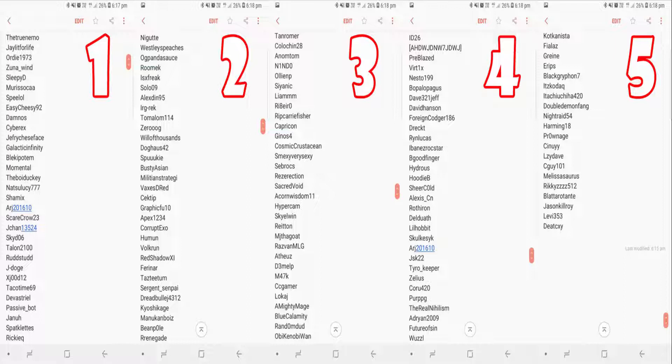That gives you a rough indication of where you are on the list and roughly how long it will be until you're added. So there you go, that's the list as of September.